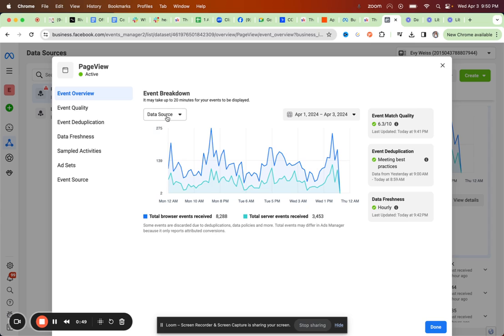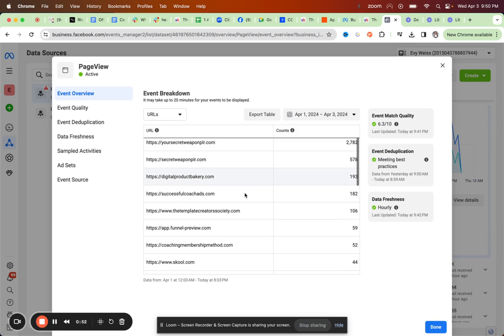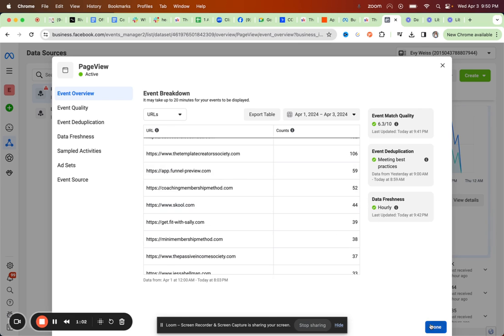And then under data source, you can look for URLs and then you can see, for example, I had in the last couple of days since I have it up 44 page views of my School about page. So this is how you can see this.